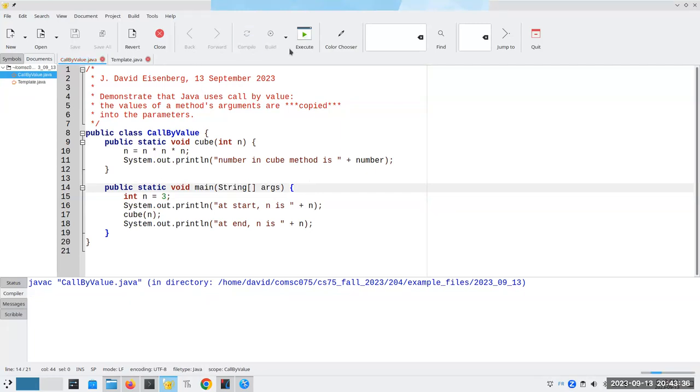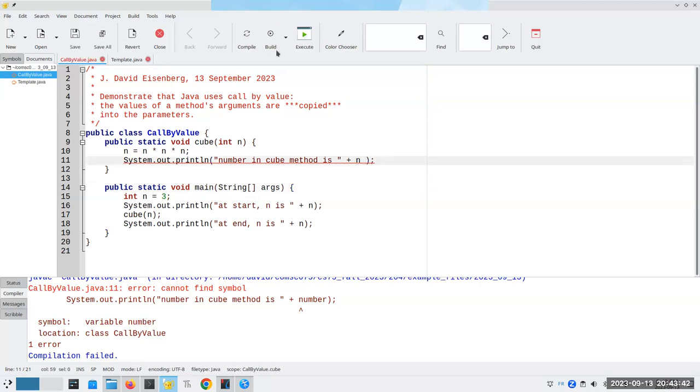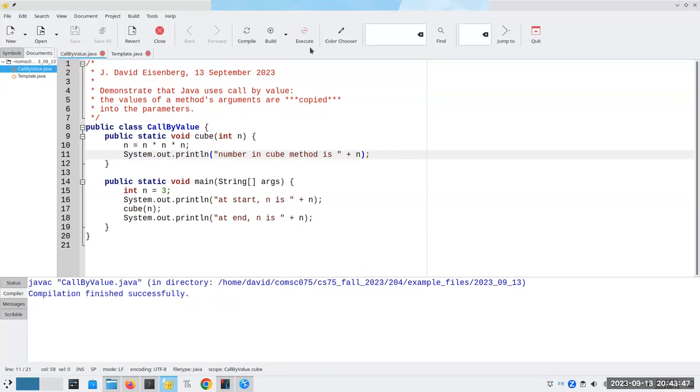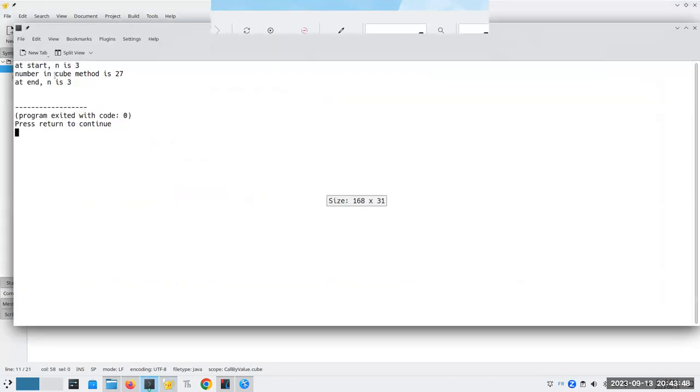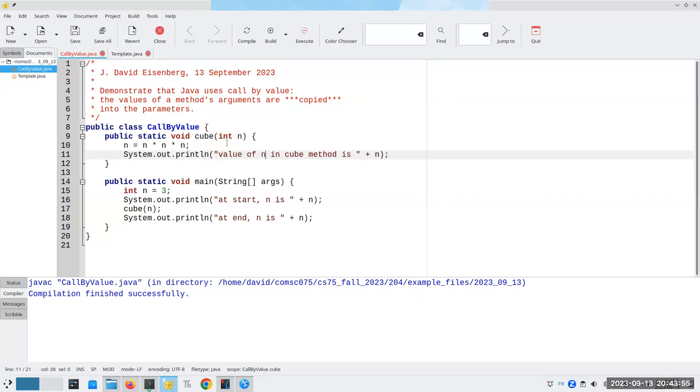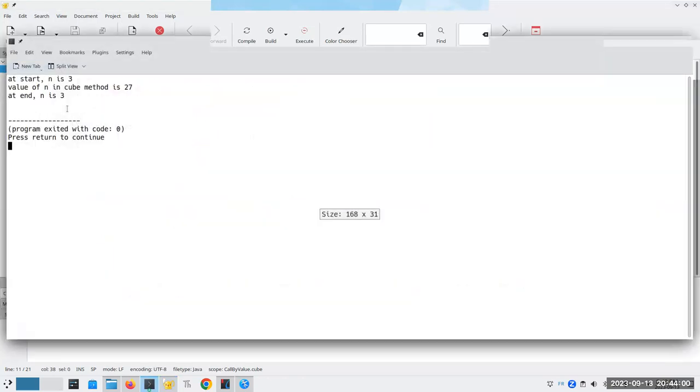Let's compile. Oh, well, it gives me an error because I didn't change it everywhere. Let's compile and let's run it. And in fact, let's change it to make it look correct. Value of n in cube method is that. n becomes 3 inside of cube, it's 27. But when we come back, n is still what it used to be.